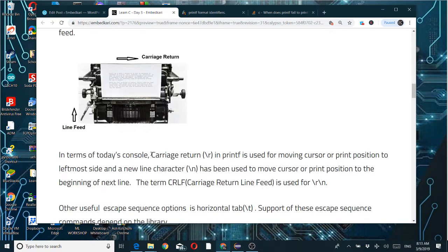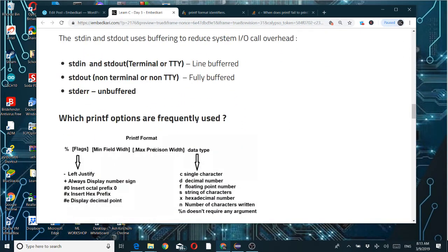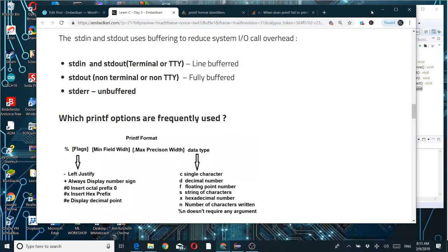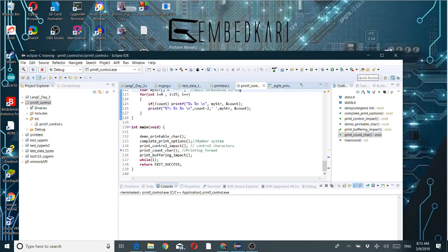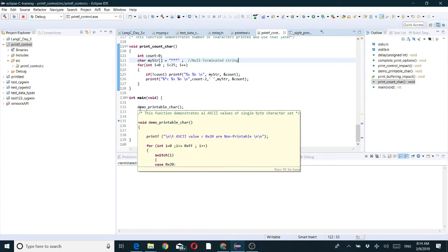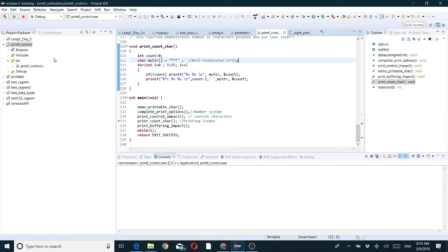That was a brief overview. Let's go through the demo examples for better understanding — give me two minutes. So let's see the example here. In the main function, first I'll go through the printable and non-printable demo.